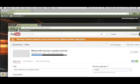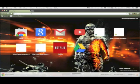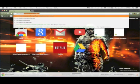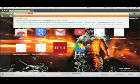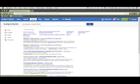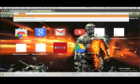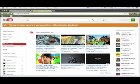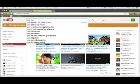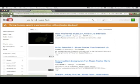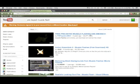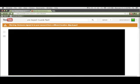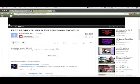So open up your browser to start. I'm going to look up 'pre-keyed muzzle flash.' One tip: I know a lot of people just go to YouTube and look up pre-keyed muzzle flash and think they can use it, but when you download that it does not work. I'm not sure why, but it does not work.